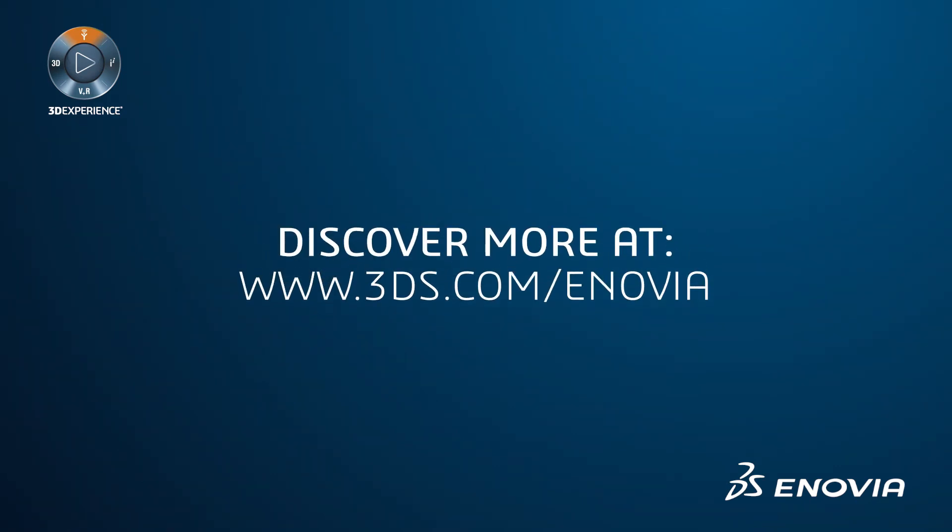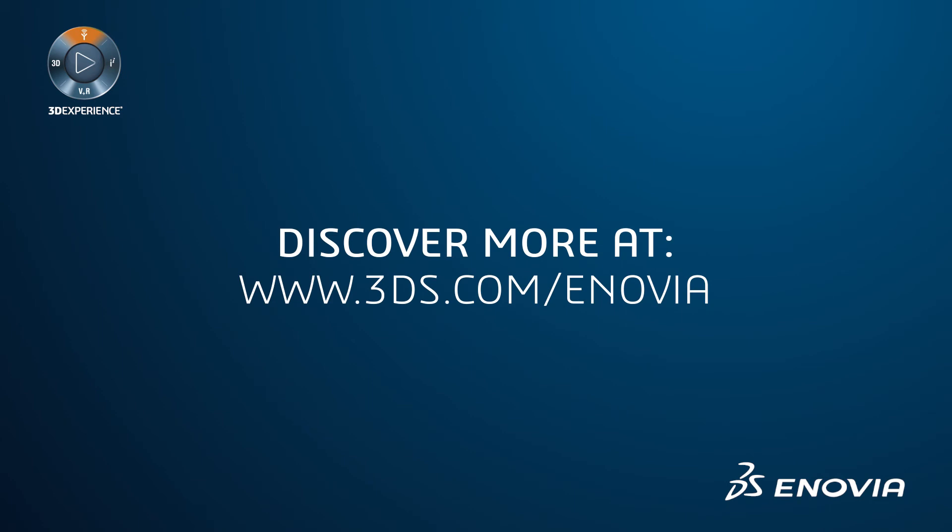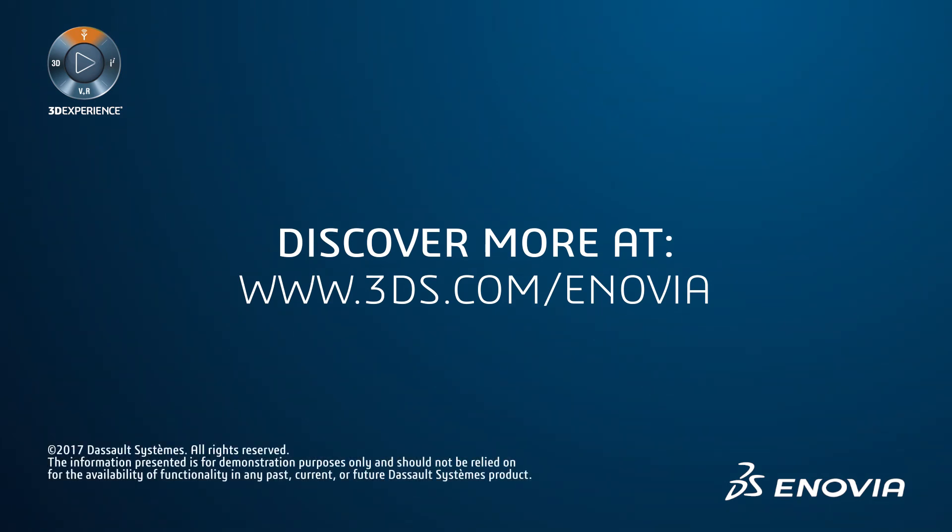For more information, please explore our website or contact sales for a personal demo.